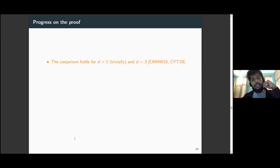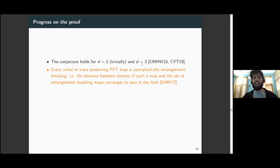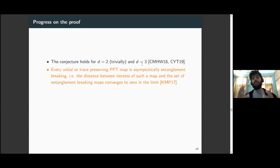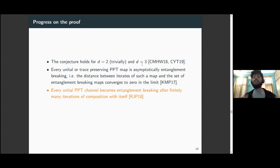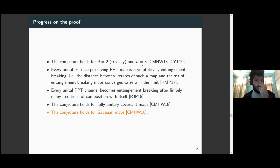Progress on the conjecture: it holds for d=2 and d=3 dimensions. For d=2 this is almost trivial because PPT is equivalent to separability, and for d=3 it requires more effort but has been shown. We also know that given any unital or trace-preserving PPT map, the map is asymptotically entanglement breaking — composing the map with itself many times approaches the set of entanglement breaking maps in the limit. Furthermore, every unital PPT quantum channel becomes entanglement breaking after finitely many rounds of composition with itself.